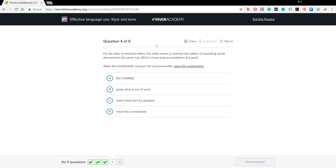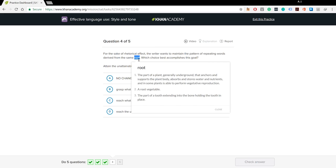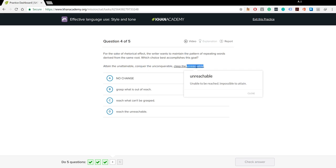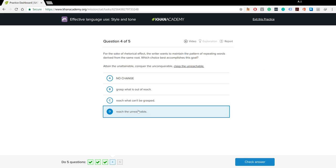For the sake of rhetorical effect, the writer wants to maintain the pattern of repeating words derived from the same root — the base word with affixes added. Which choice best accomplishes this goal? 'Attain the unattainable, conquer the unconquerable, clasp the unreachable' — here the base word changes in 'clasp/unreachable.' We need the same base word used in both parts. 'Grasped but out of reach' — different base words. 'What can't be grasped' — different base word. 'Reach the unreachable' — same base word both times. That's the right answer.